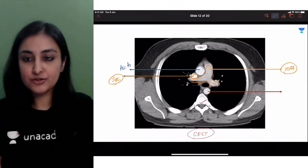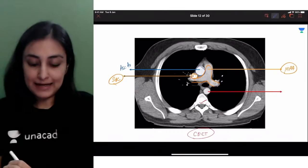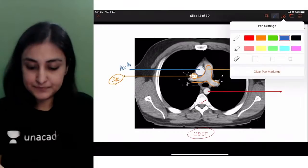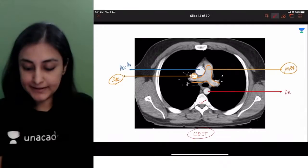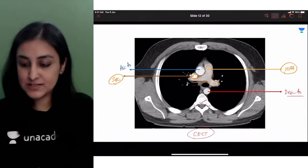The red arrow here is the descending aorta. So these are the various structures in the mediastinum.